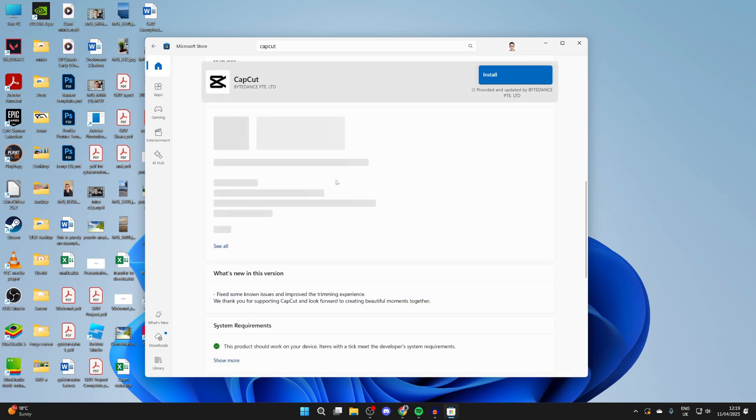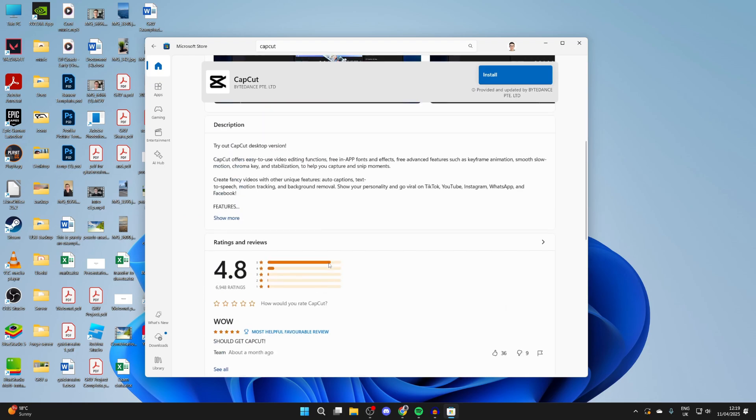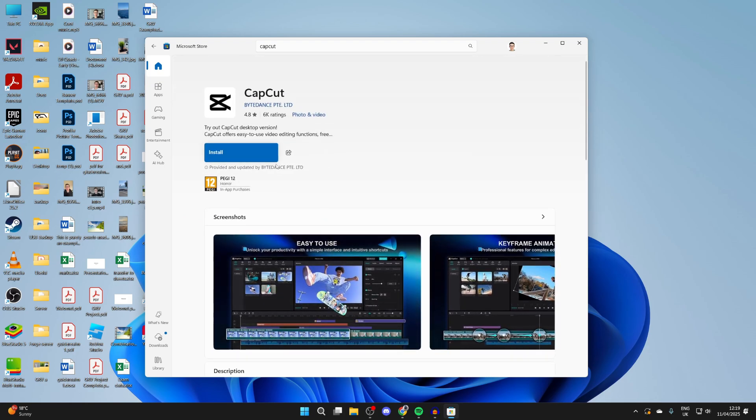You can scroll down and read some info about it and see if it should work on your computer. And then what we can do is press install over to the left.